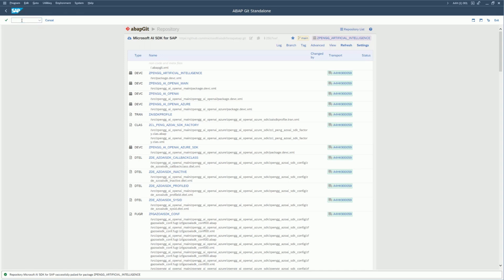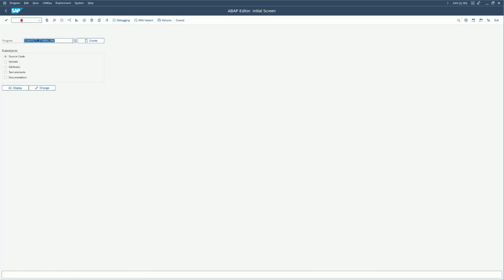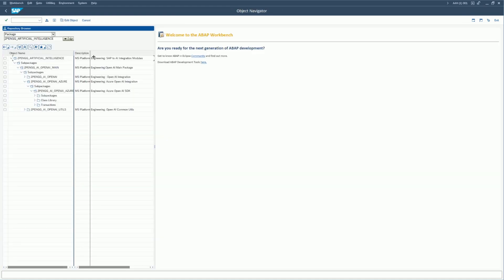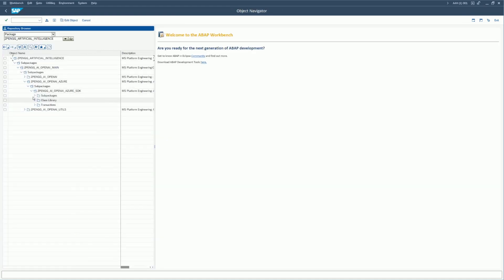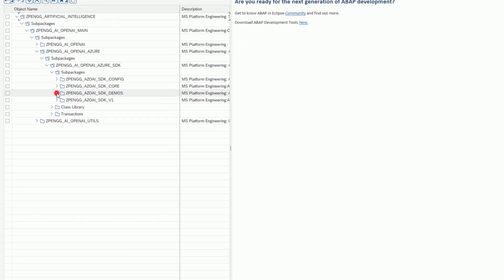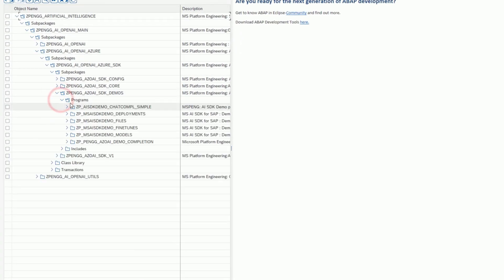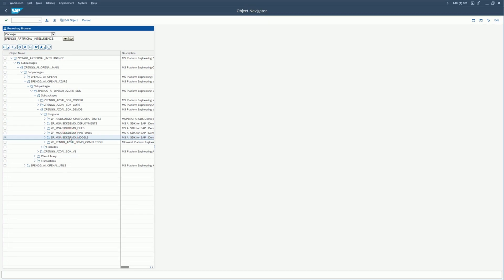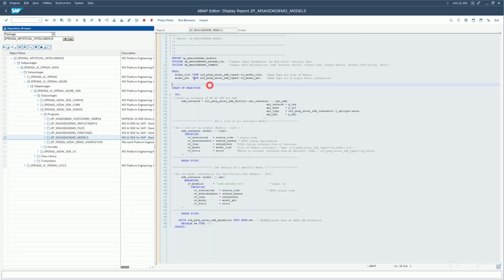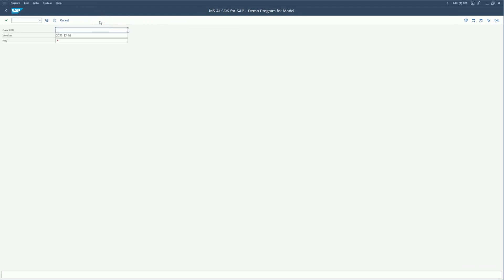Let's go ahead and check our installation. Go to transaction SE80, open the package name you provided — in this case I'm going to the demos package — and run the models program. If you're seeing this screen, the installation was successful.